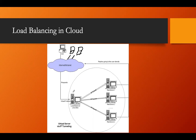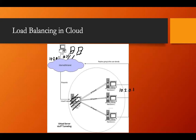The load balancer plays an important role here. Without a load balancer, requests go based on their IP addresses — for example, user one requests IP 10.2.0.1, and it always goes to that particular server. Another user requests 10.2.0.2, and another requests 10.2.0.3, with servers assigned accordingly.